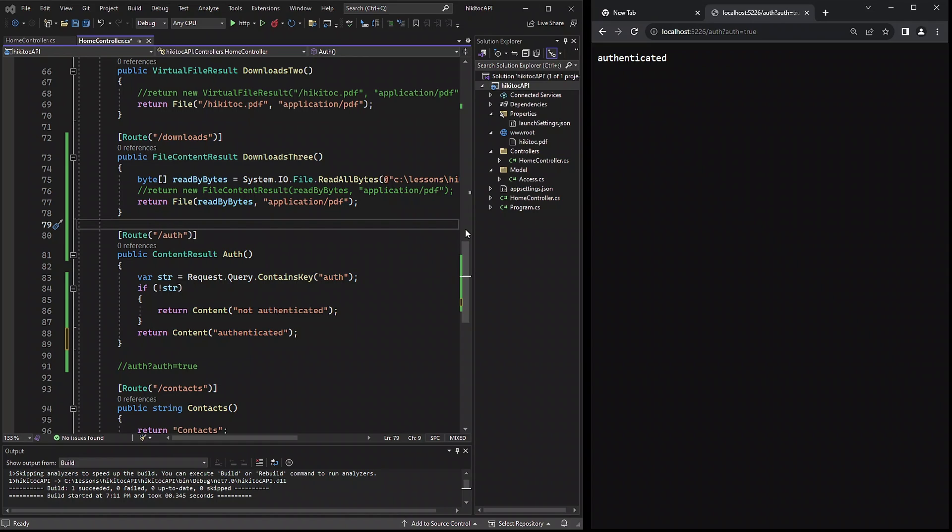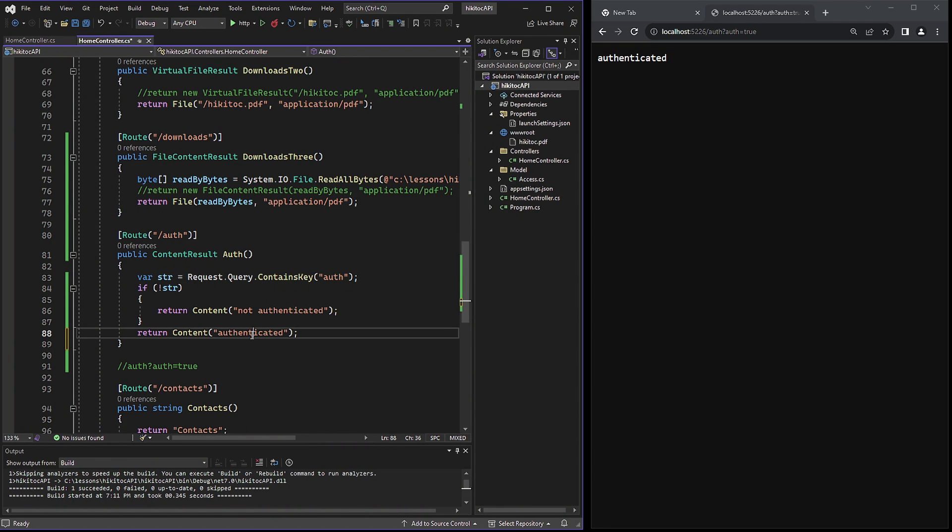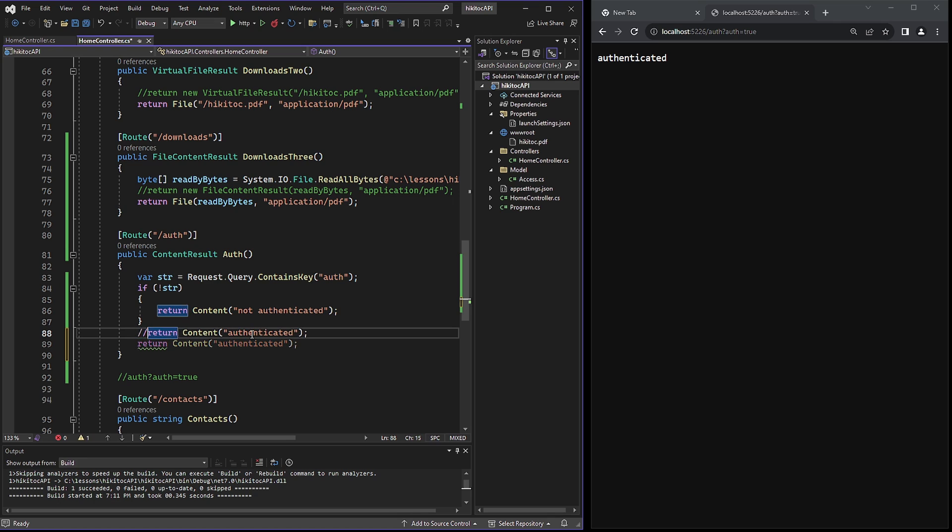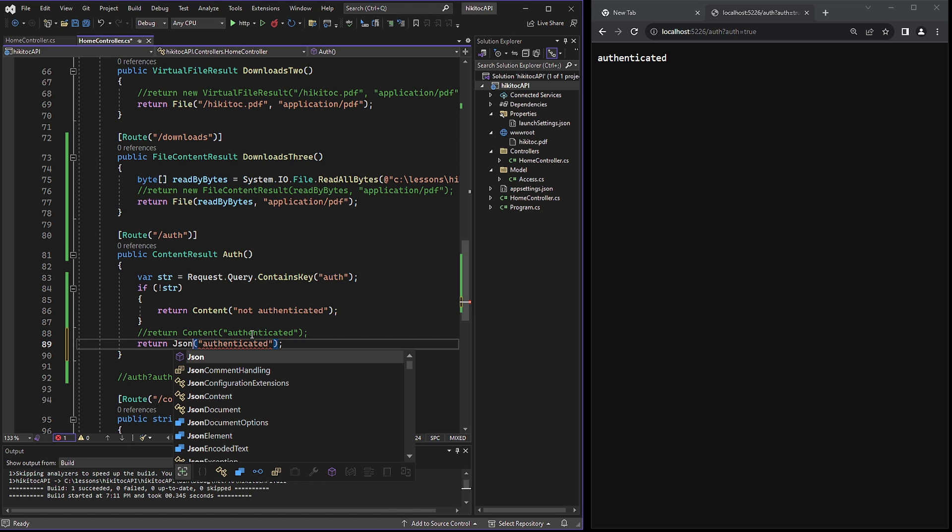But suddenly our endpoint has started getting larger. And a new requirement is to return data in JSON format. So I will change the return type to JSON.